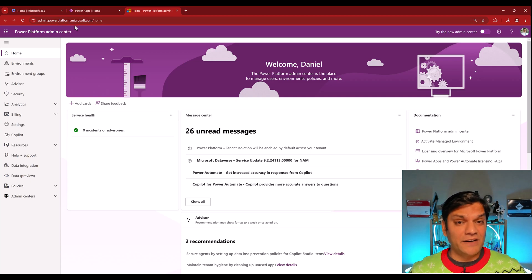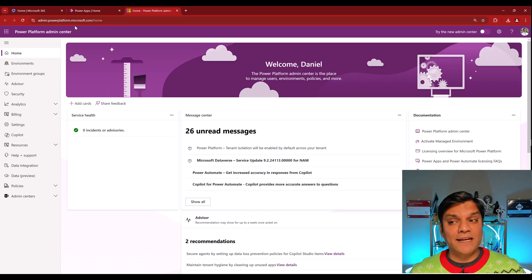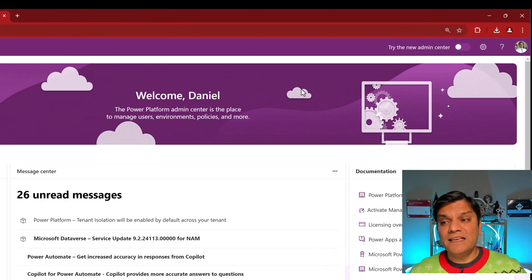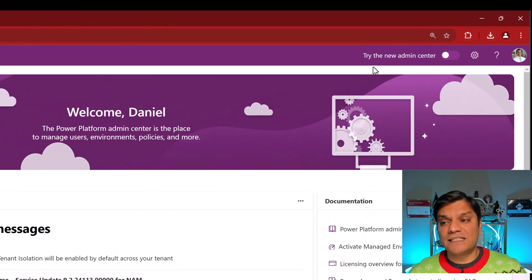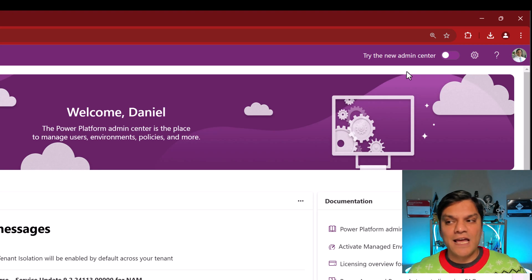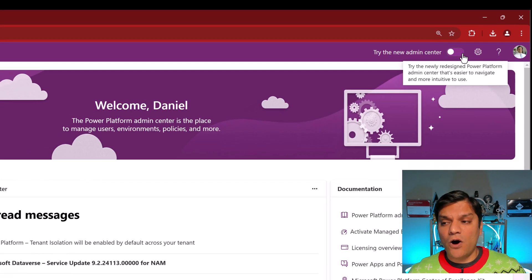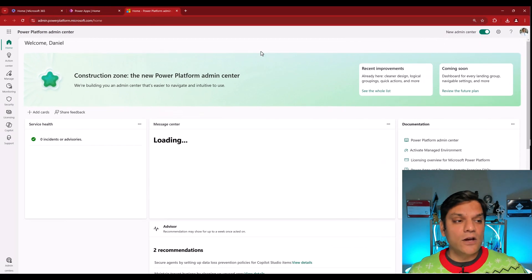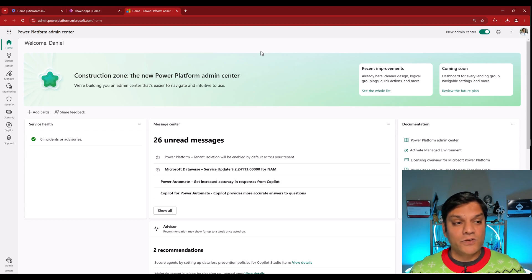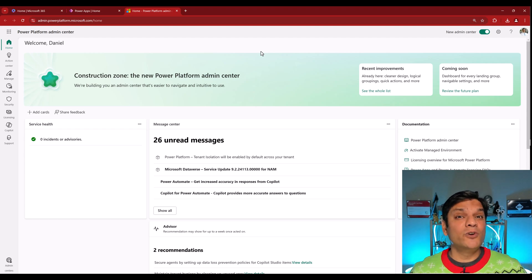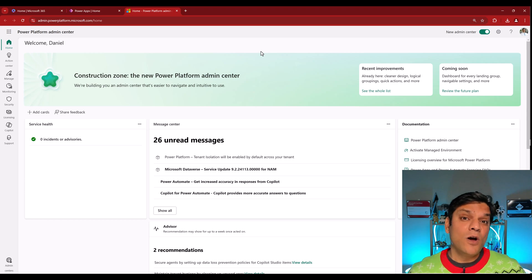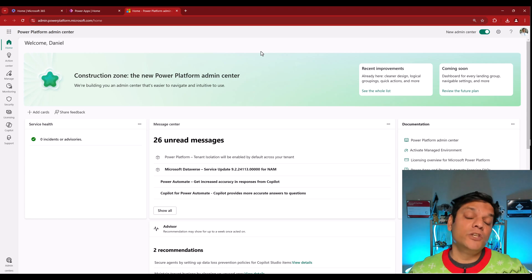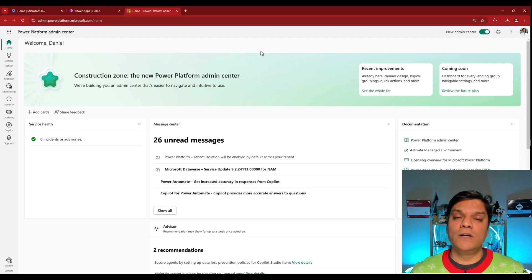Now, once you are here, in your tenant, if you don't already have it, it will soon arrive, is this feature. It says, try the new Admin Center, and here, you can simply toggle it on and see all of these enhancements. So now that you've seen this, what I'm going to show you is some side-by-side comparison of what the current feature is, and with this new enhancement that is there. So let's take a look at that.